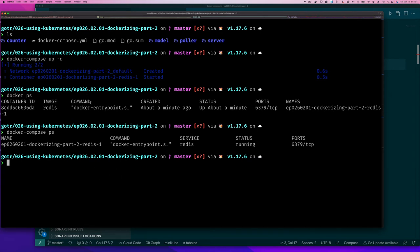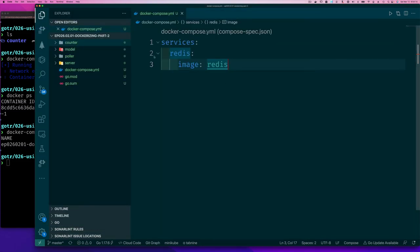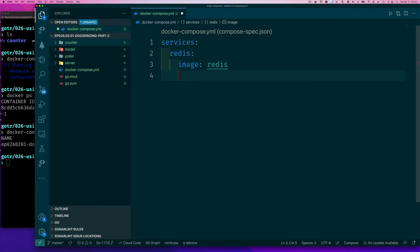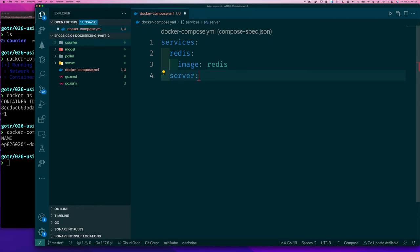So while docker ps will show me all containers regardless of how they were created, docker compose ps, once I'm in that directory with a docker compose file, will show me the containers created with that docker compose file. Let's continue. I have a goal of trying to make this video no longer than about 10 minutes, so let's keep moving.